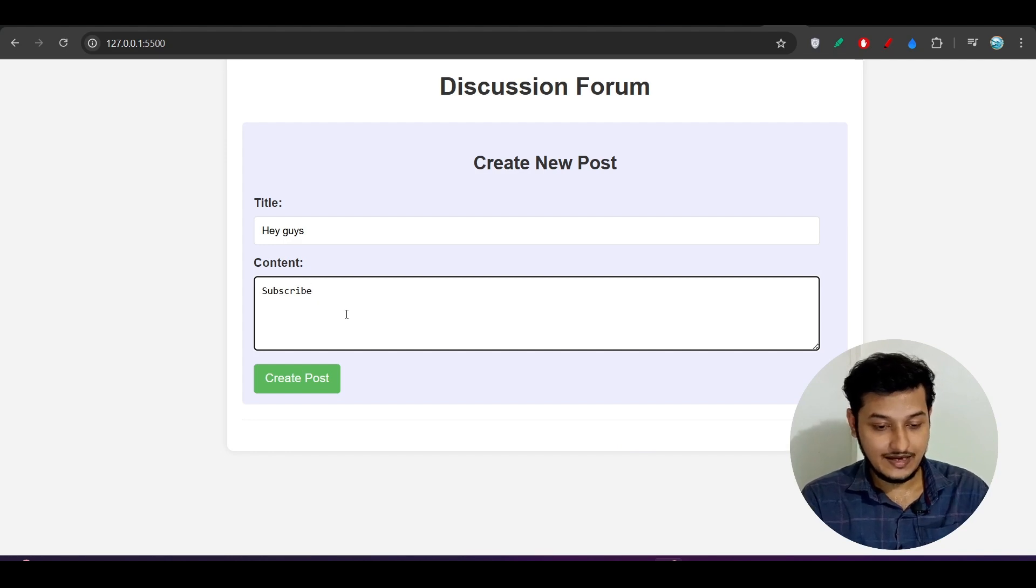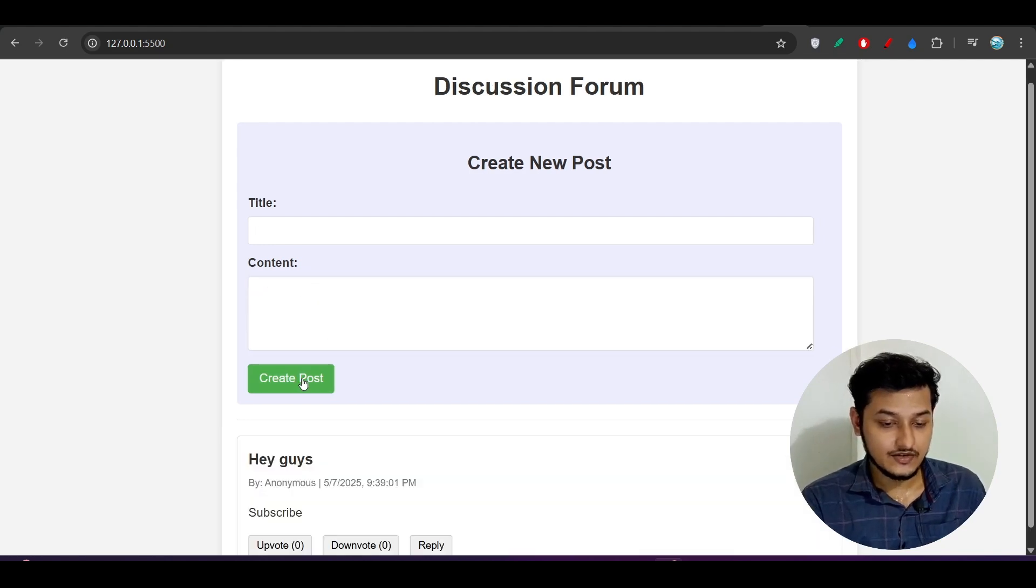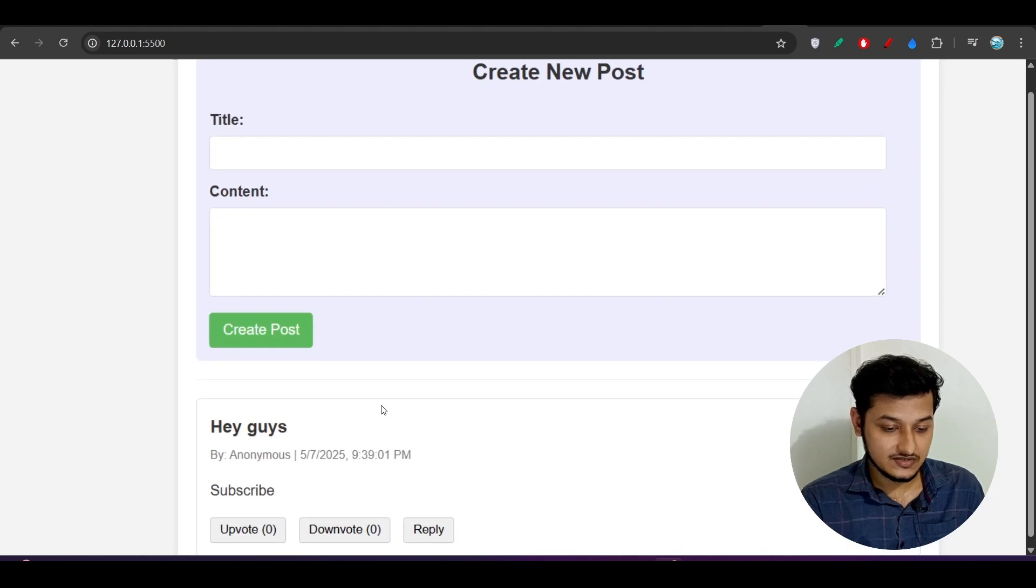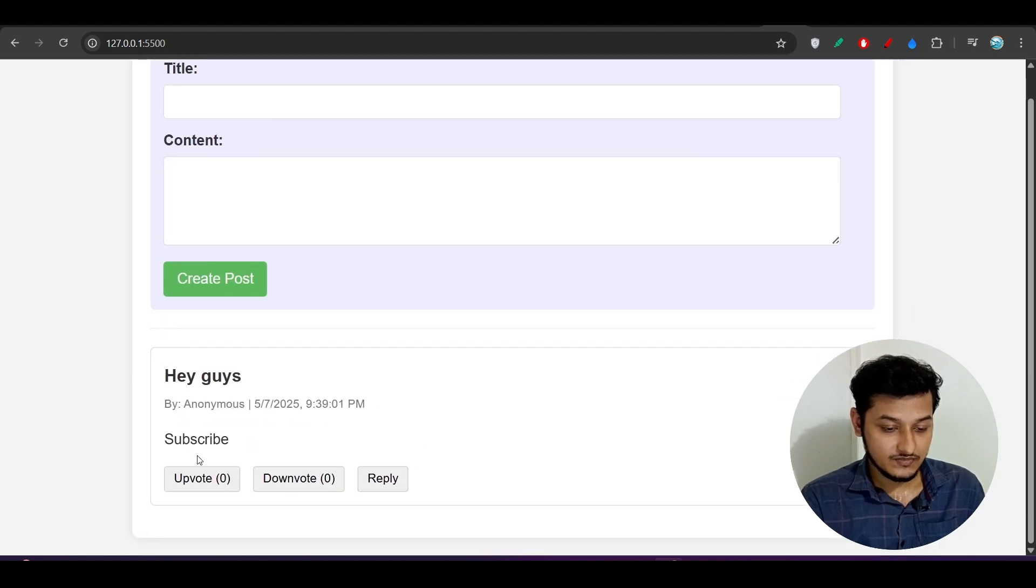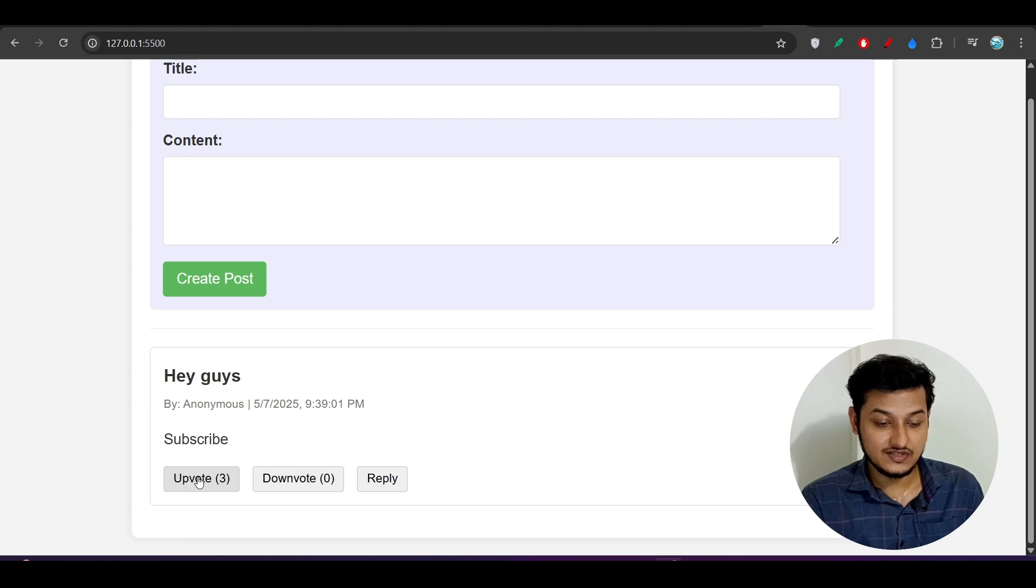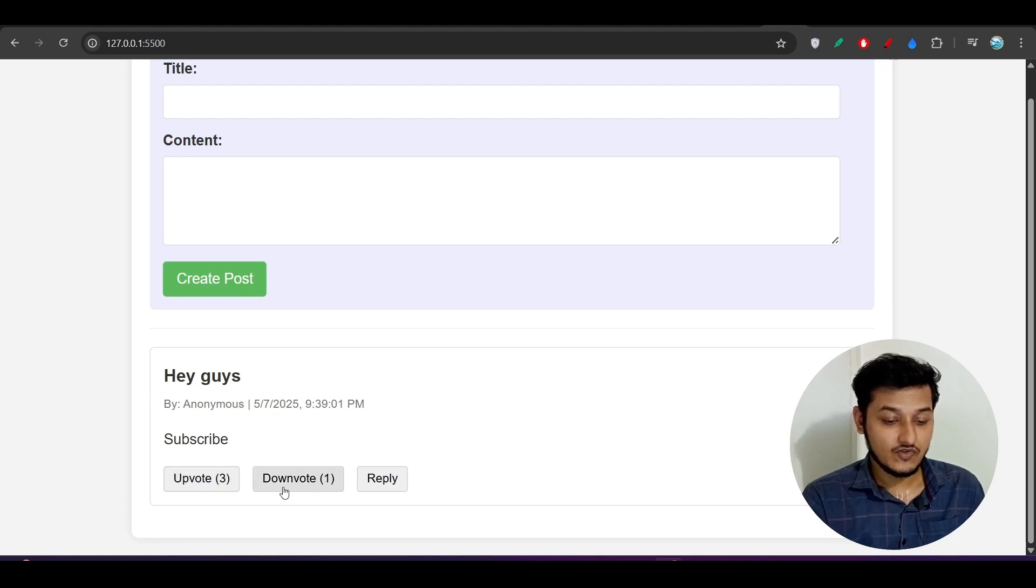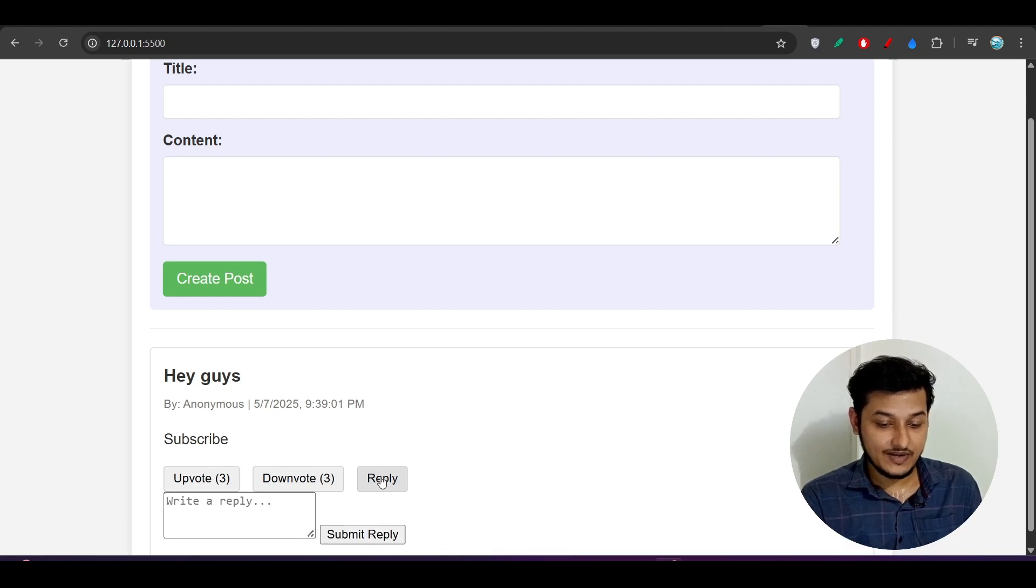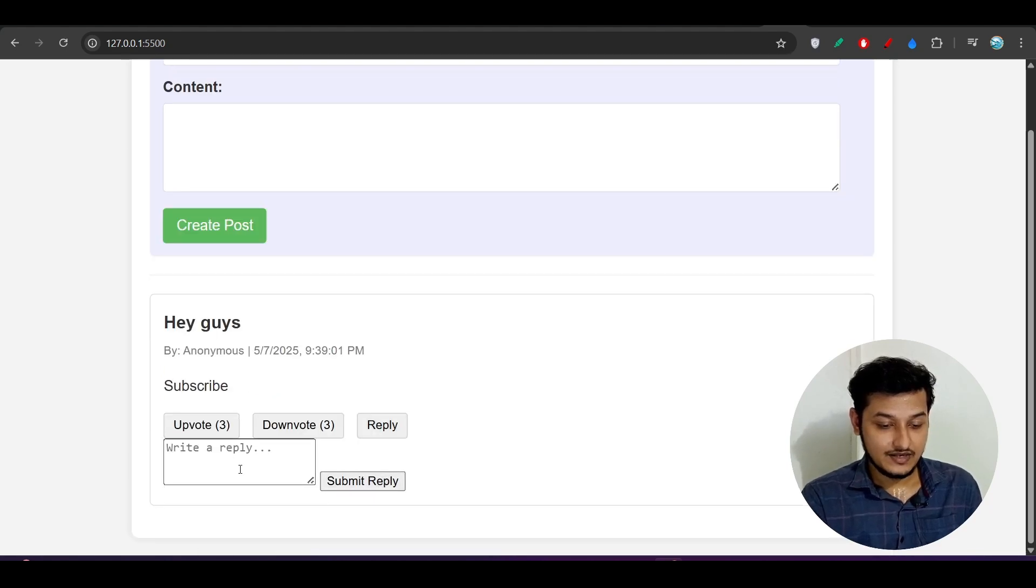If I write here, like, Hey guys, Hey guys, Hey guys, and here content, just write subscribe. Click on Create Post. Here you see I got this post below. There is an upvote and downvote feature. Click on the upvote, yes it is increasing. Downvote, yes it is decreasing. If I click on this reply here...